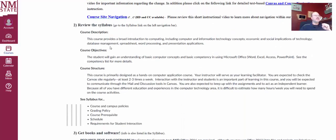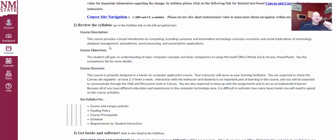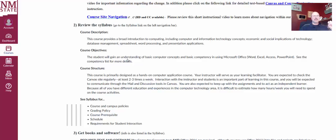Now our course description, this is actually some information that's in the syllabus, but our course description, we talked about that. Our course objectives, to really learn about computers, technology, and especially the applications.